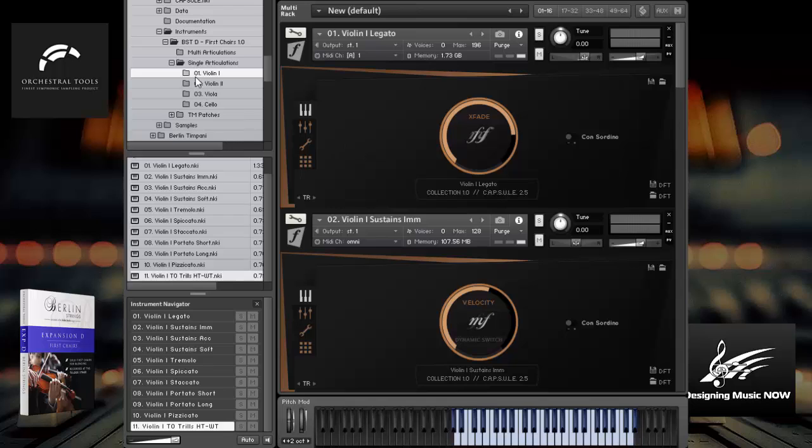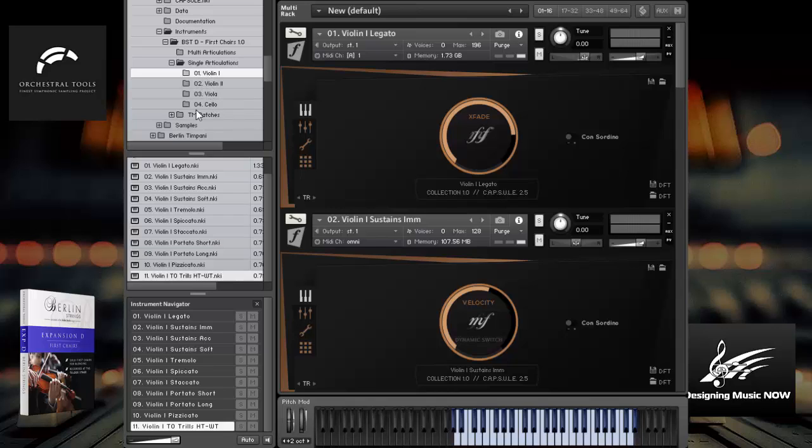And what we have are lots of different articulations for the violin 1, violin 2, viola, cello. There's also some time machine patches here, which sync to your host BPM.